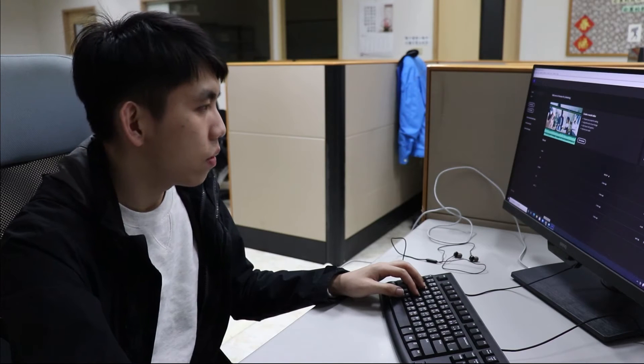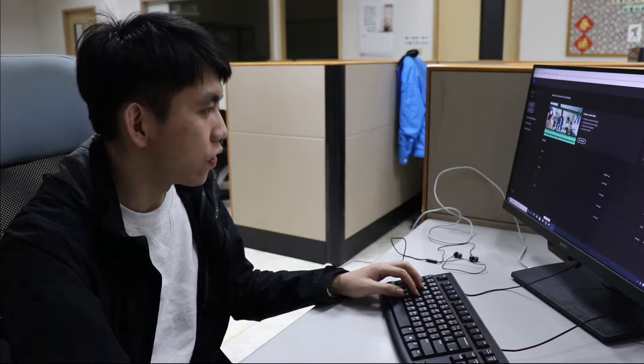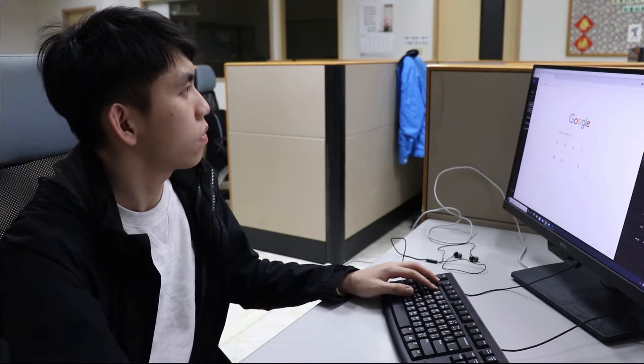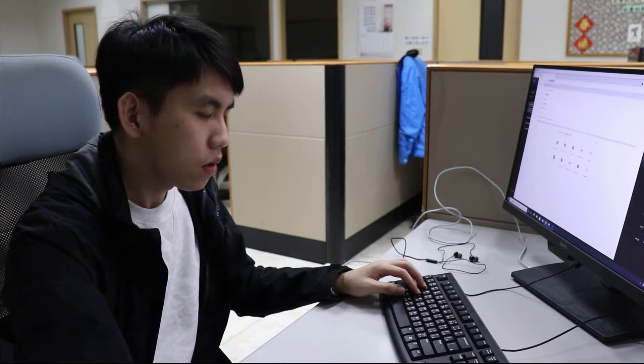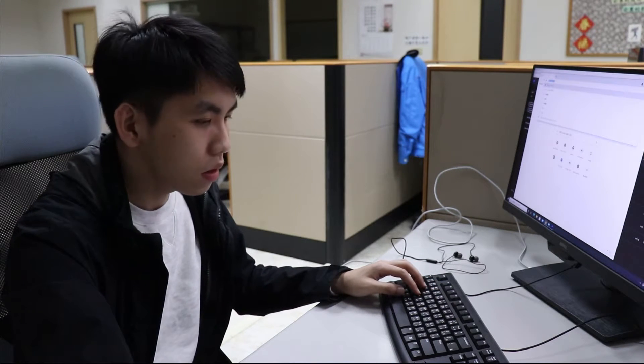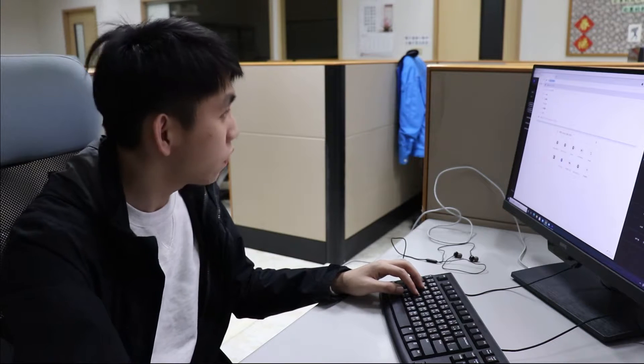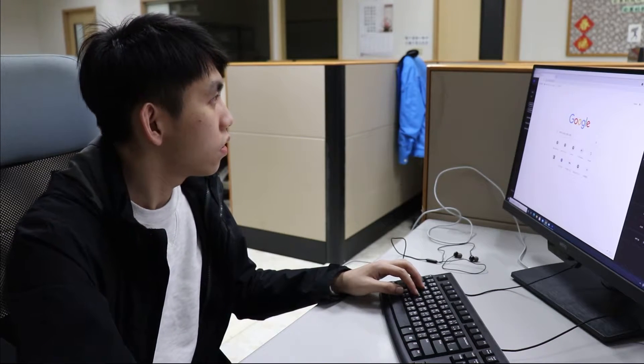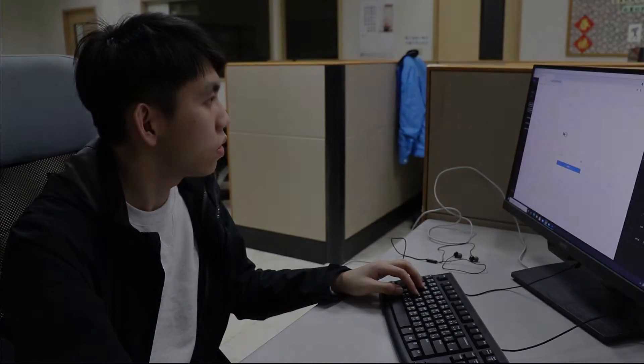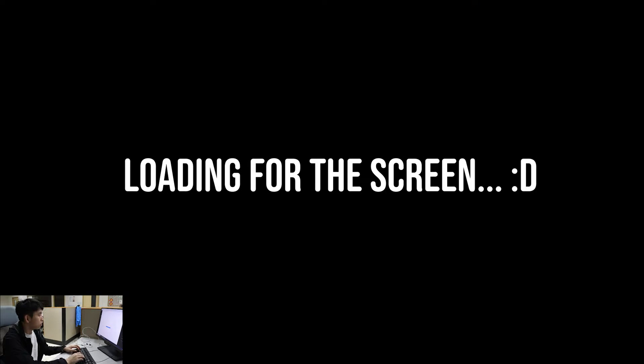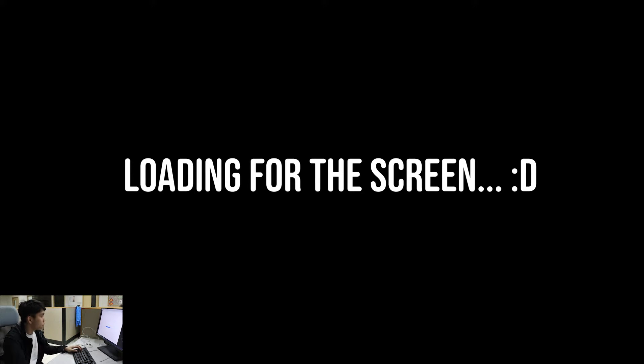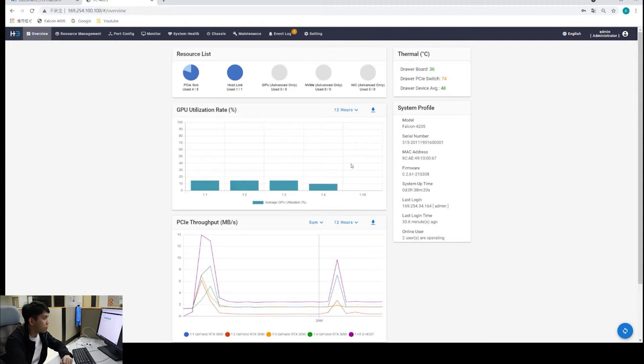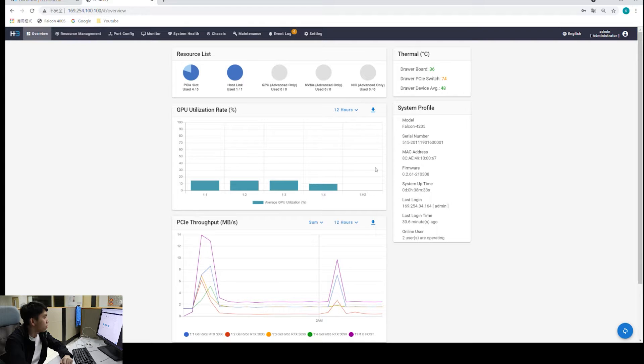We'll open up our browser first and log into the management interface. I've been playing around with the interface for a while now. I can walk you guys through what this management interface can help us.